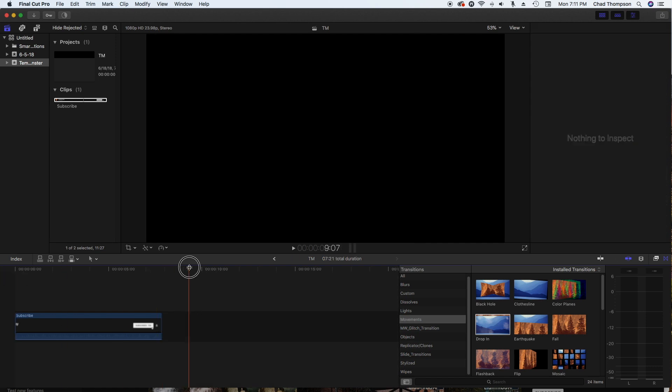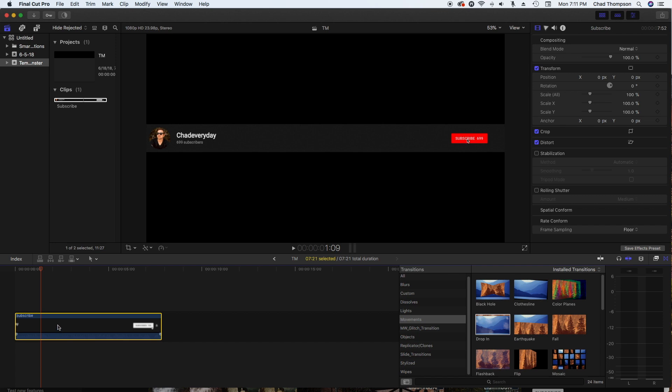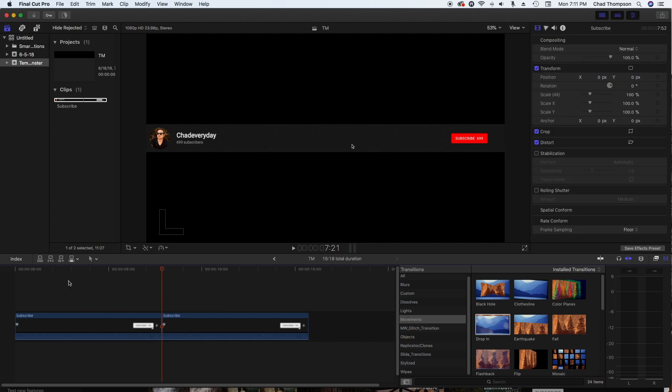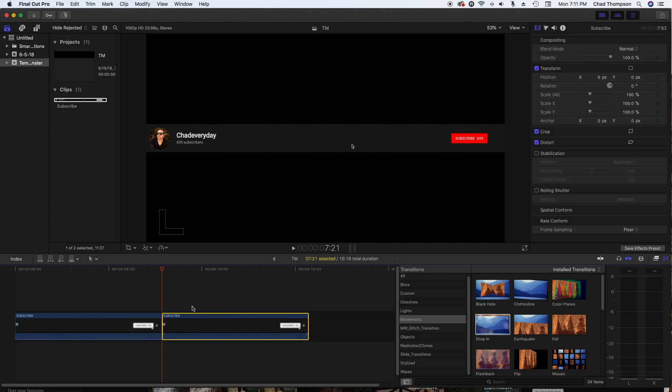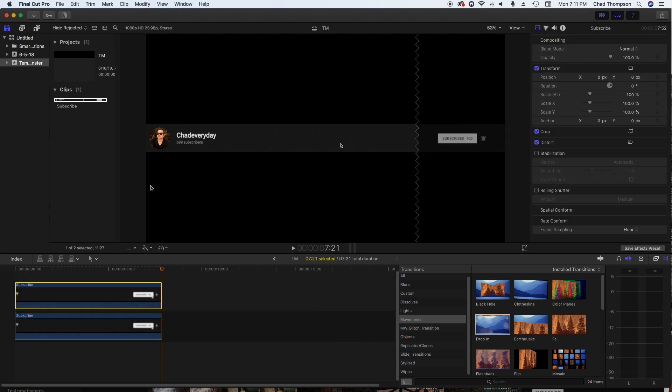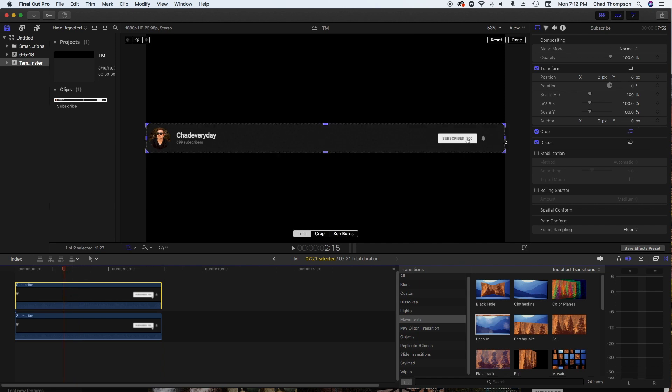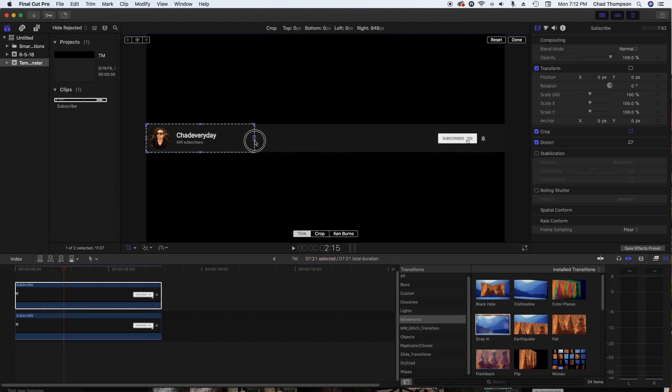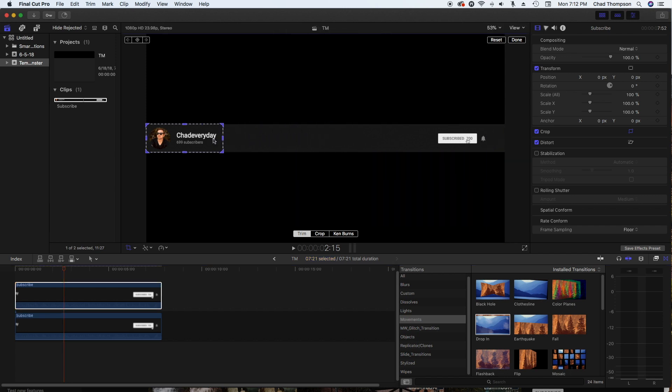Now that we have this, what I did was go ahead and make this into two layers. So I hit Command C to copy, start over here at the beginning, hit Command V, so that just gives us two layers to work with. The reason that we're doing these two layers is I'm going to take this first layer and crop it so that all you see is just the Chad Everyday over here on the side.